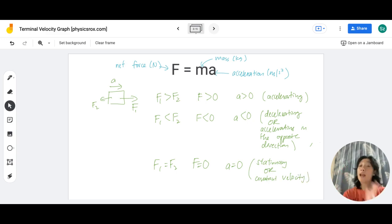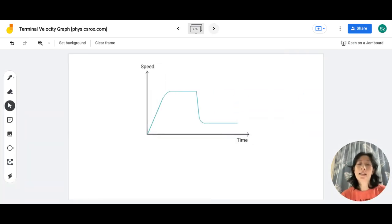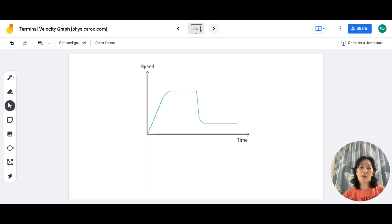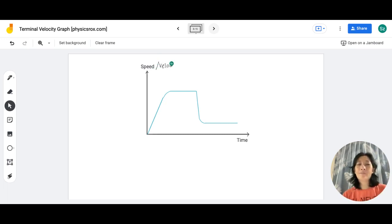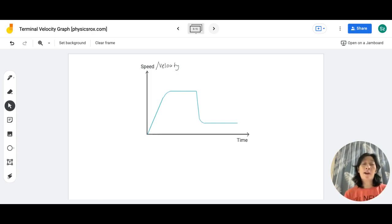Understanding the relationship between net force and acceleration will greatly help in understanding the graph on the next slide. This is a speed-time graph — or velocity-time graph depending on your syllabus — showing the motion of a skydiver as he jumps off a plane. For IGCSE it's typically speed-time, but velocity-time is more accurate; both are accepted since the motion is in the same direction.